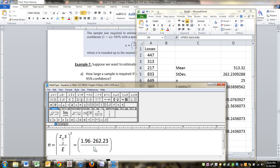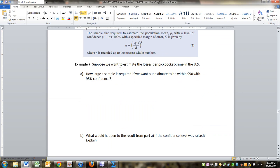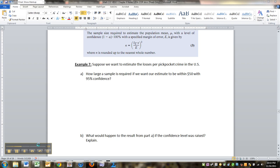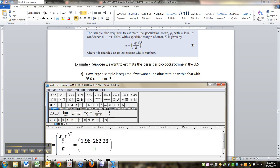And then on the error, the error is given right here. When they start talking about within or an error of no more than or whatever, they're giving you how much wiggle room they're willing to let you have, which in our case is 50 bucks. And you take all that and you square it.